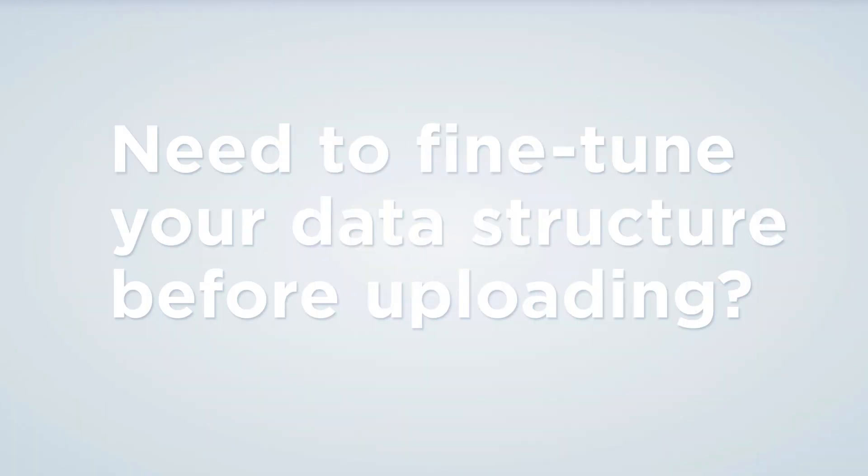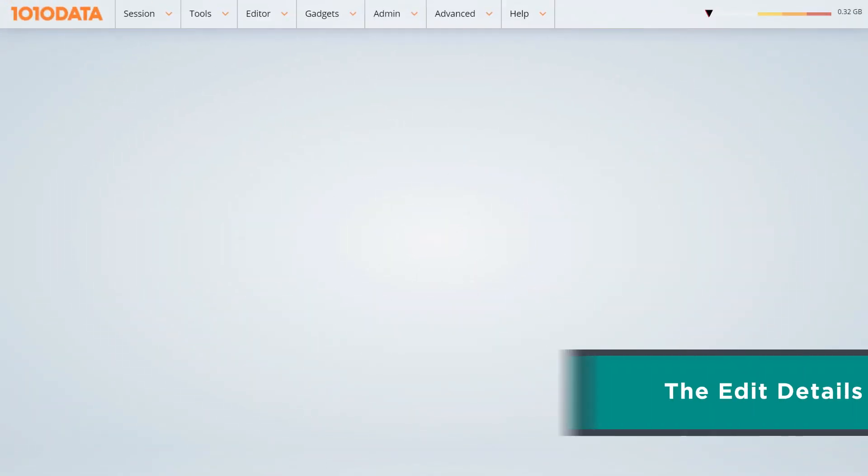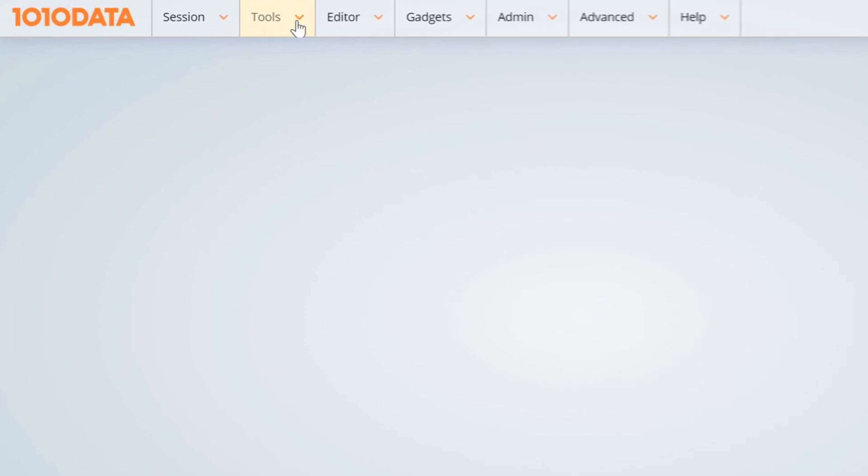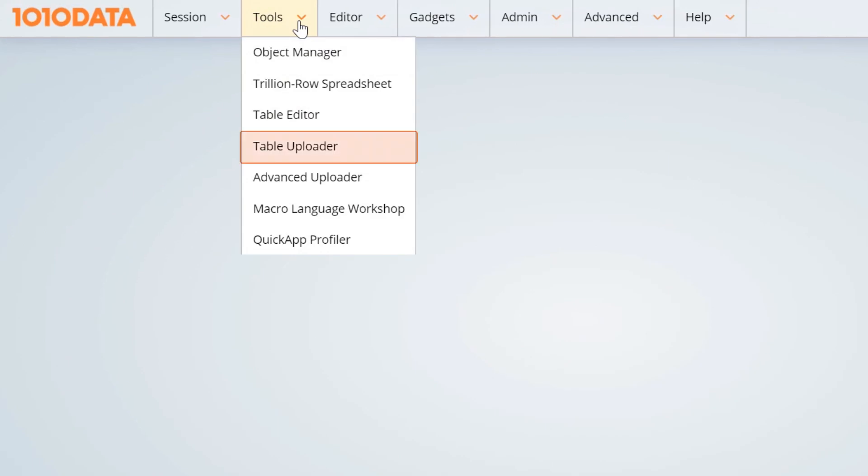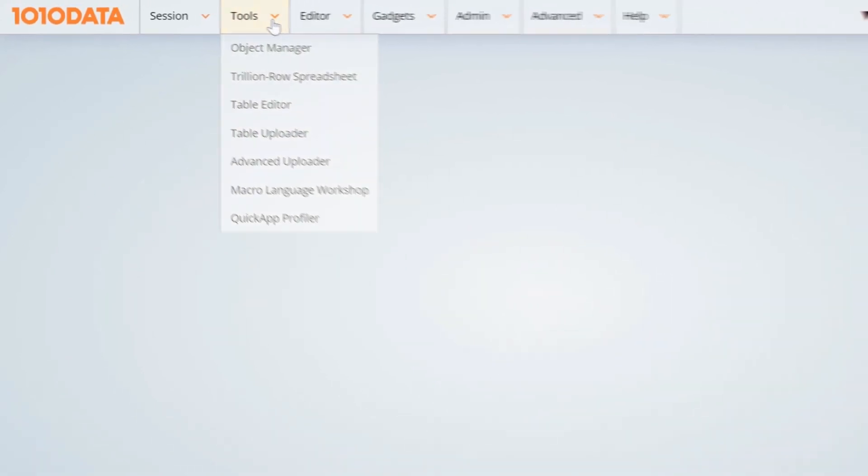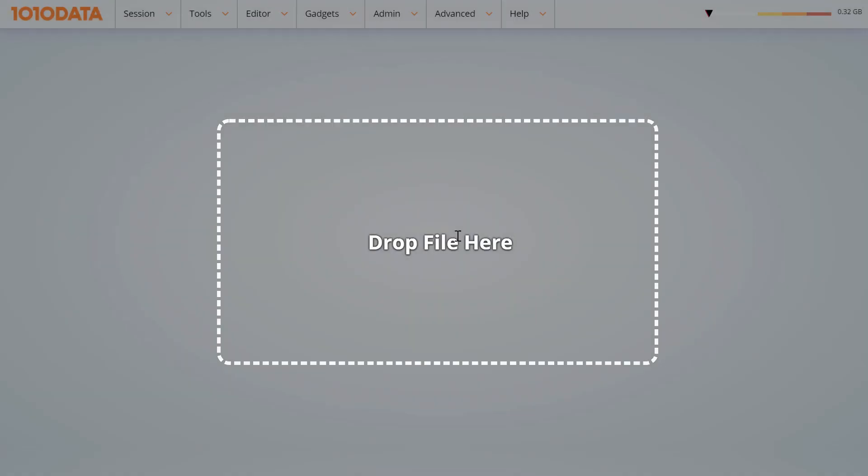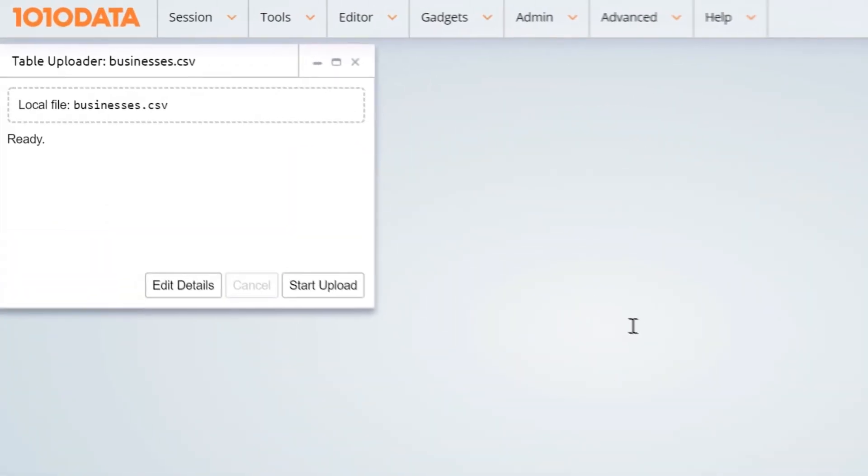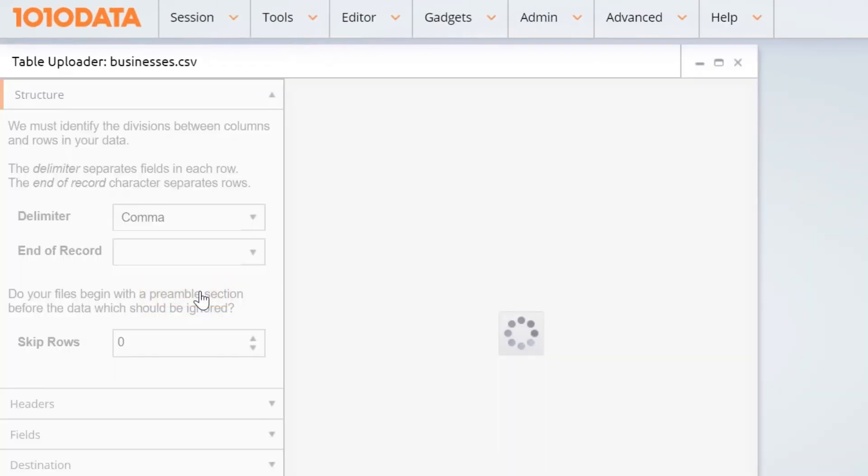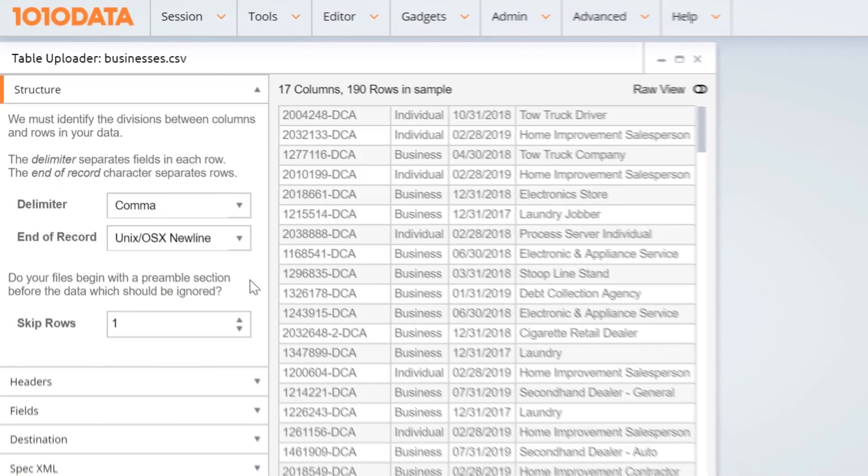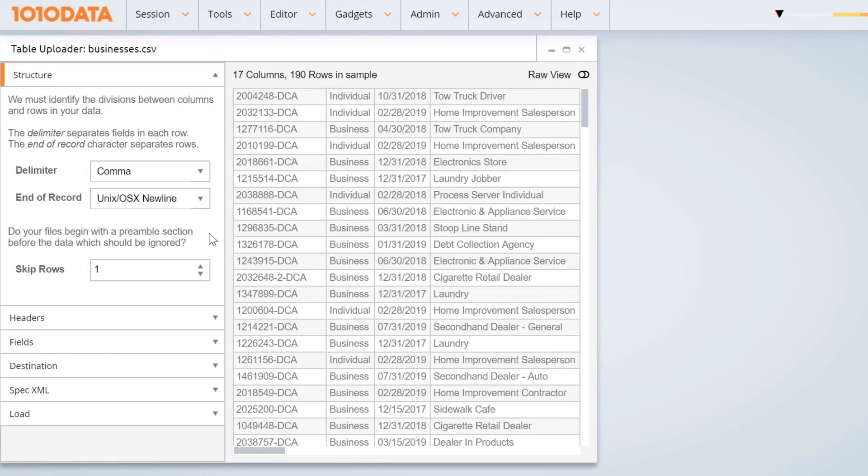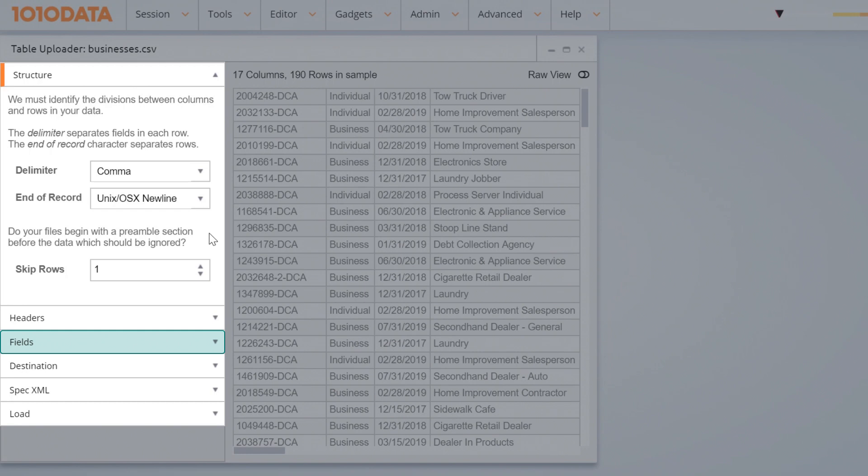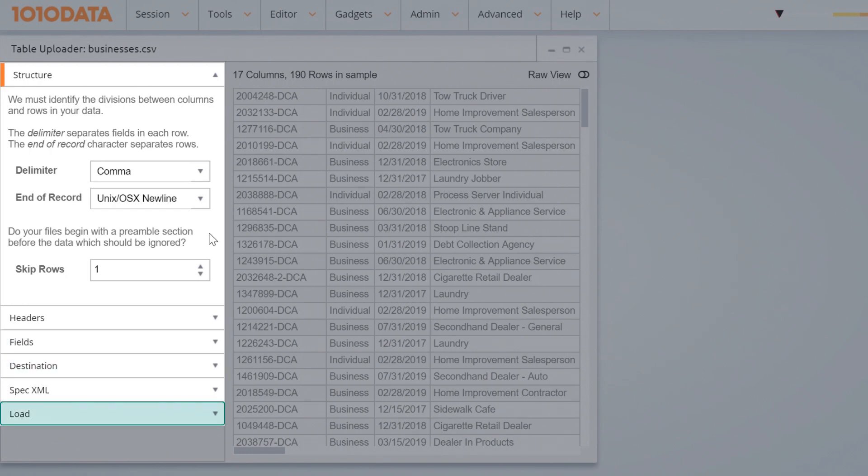Do you need to fine-tune your data structure before uploading the file? The Edit Details option makes it easy. From the Tools menu, select the Table Uploader or drag and drop your file in the GUI. When the window pops up, click the Edit Details button. You'll see a visual interface with specification options: Structure, Headers, Fields, Destination, SpecXML, and Load.